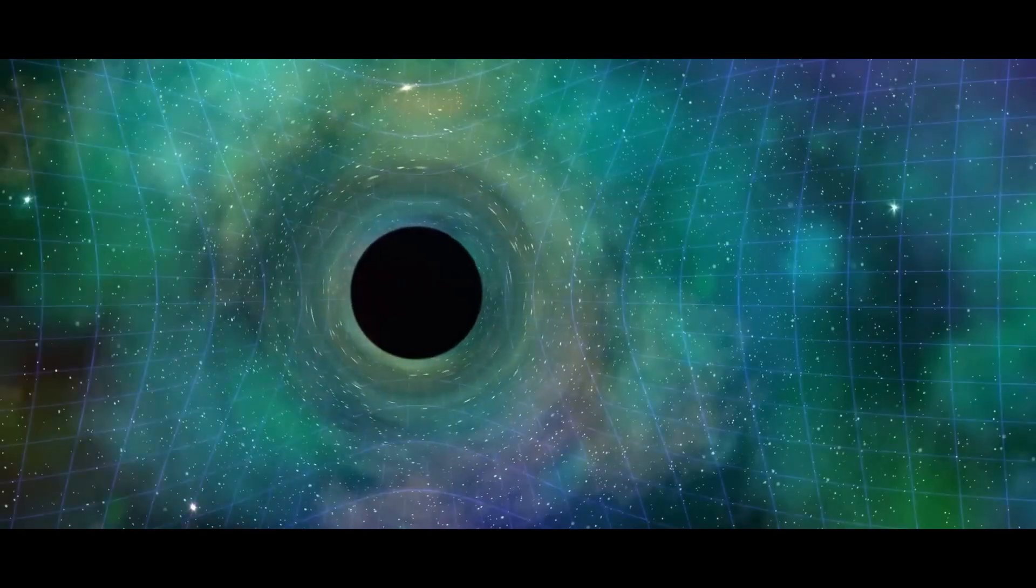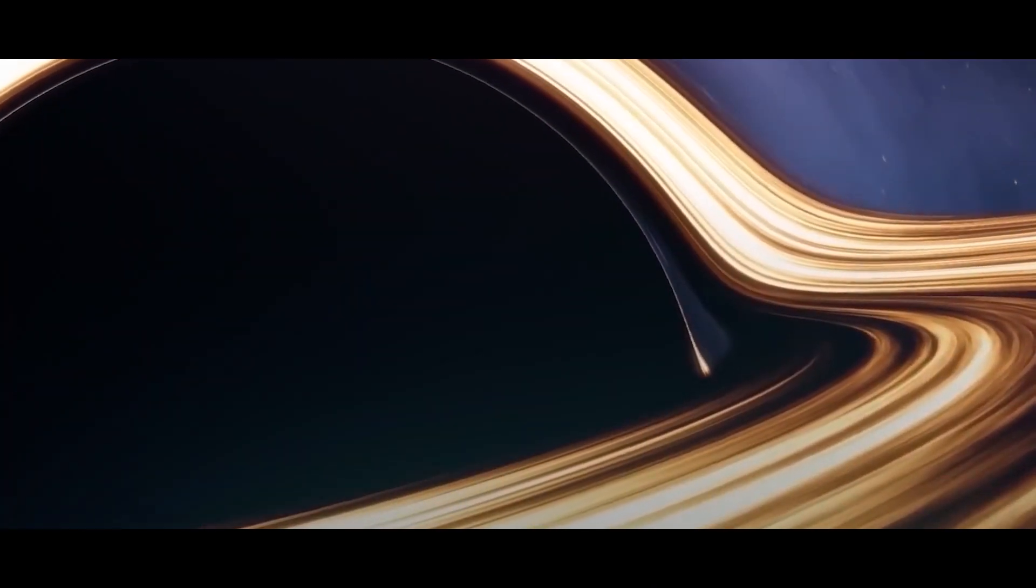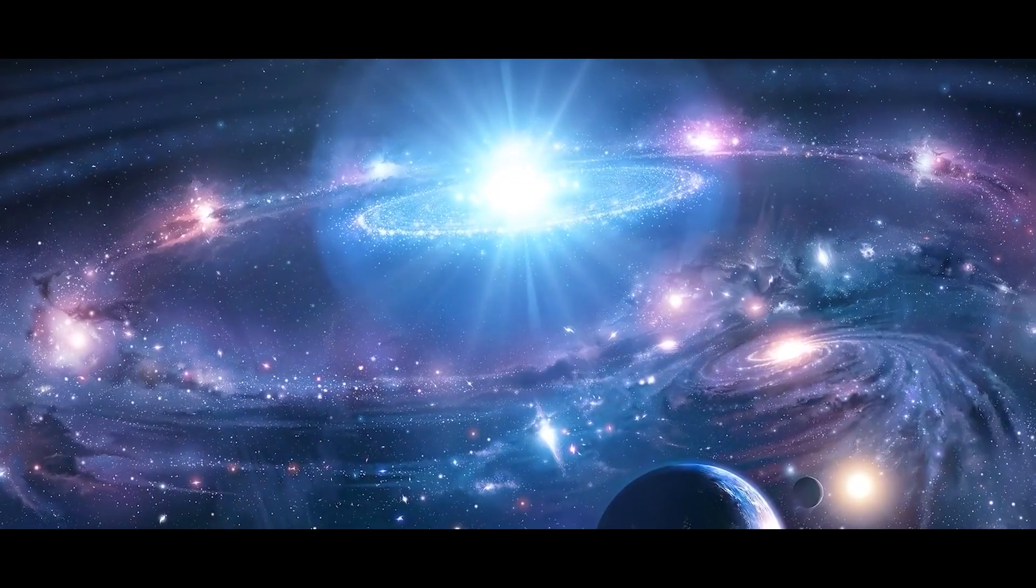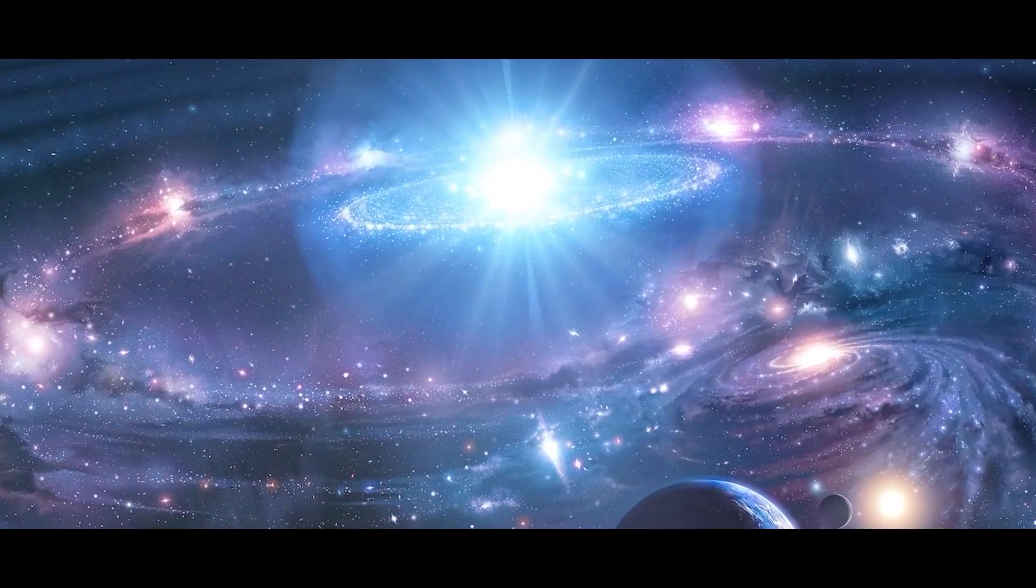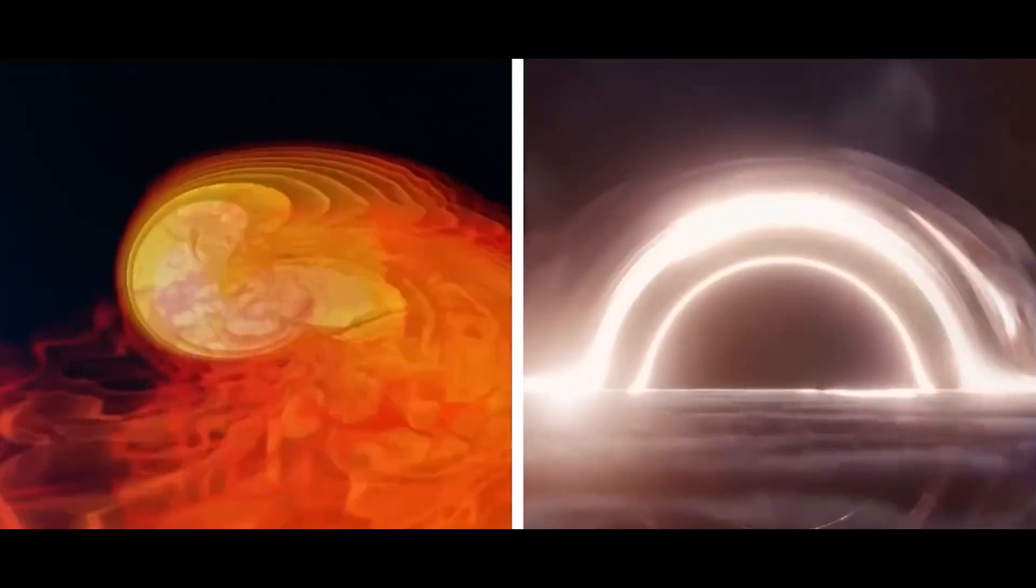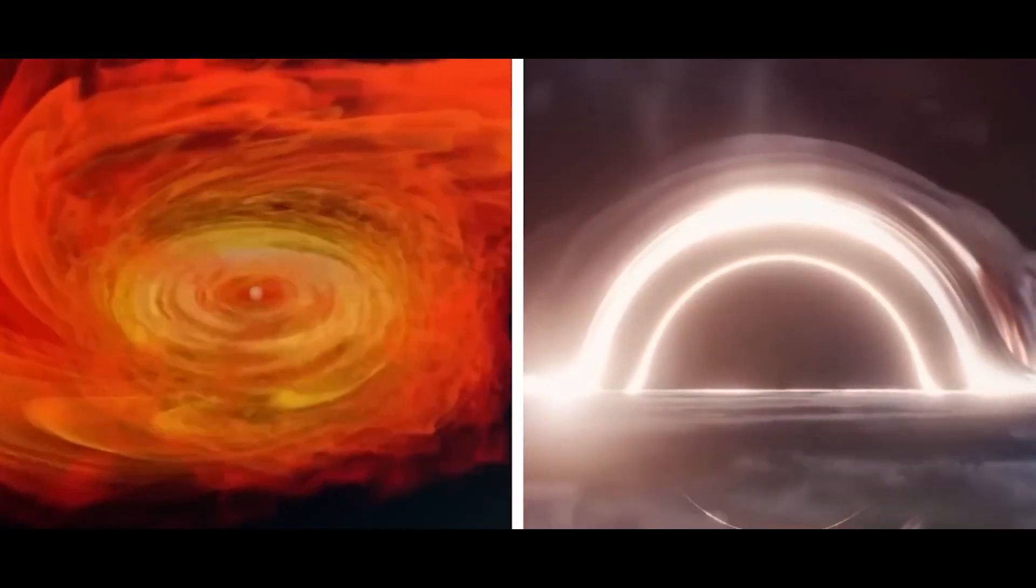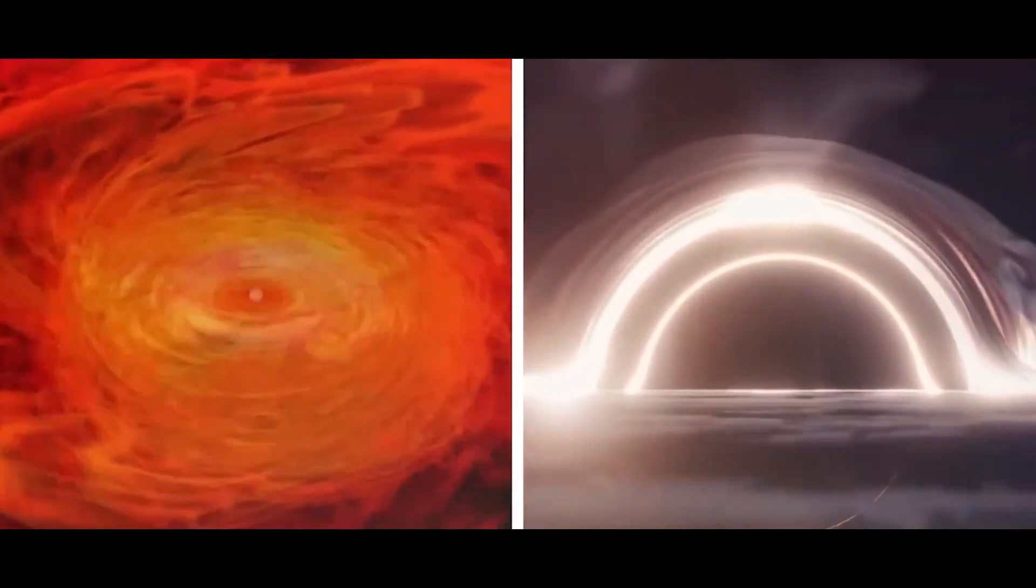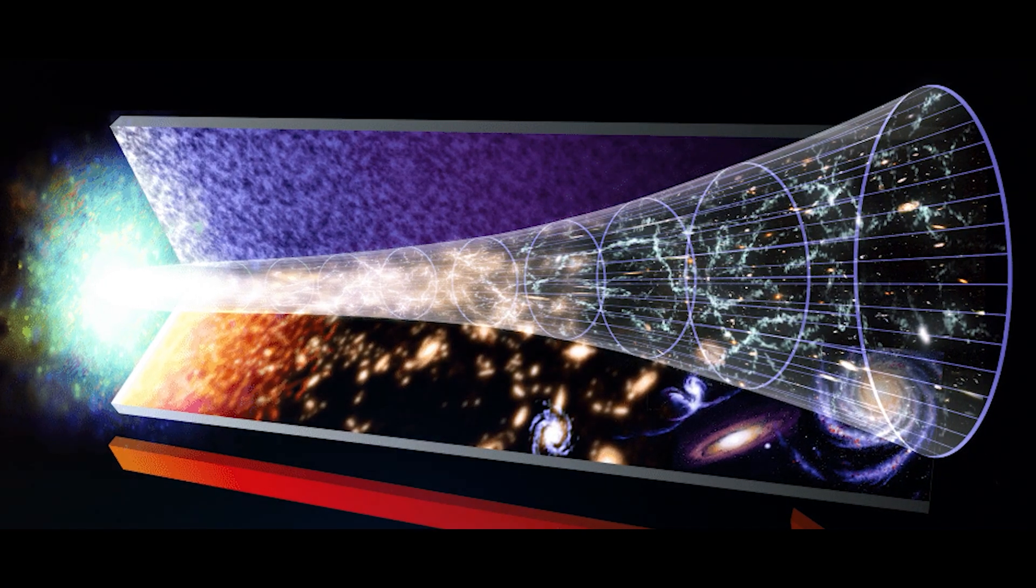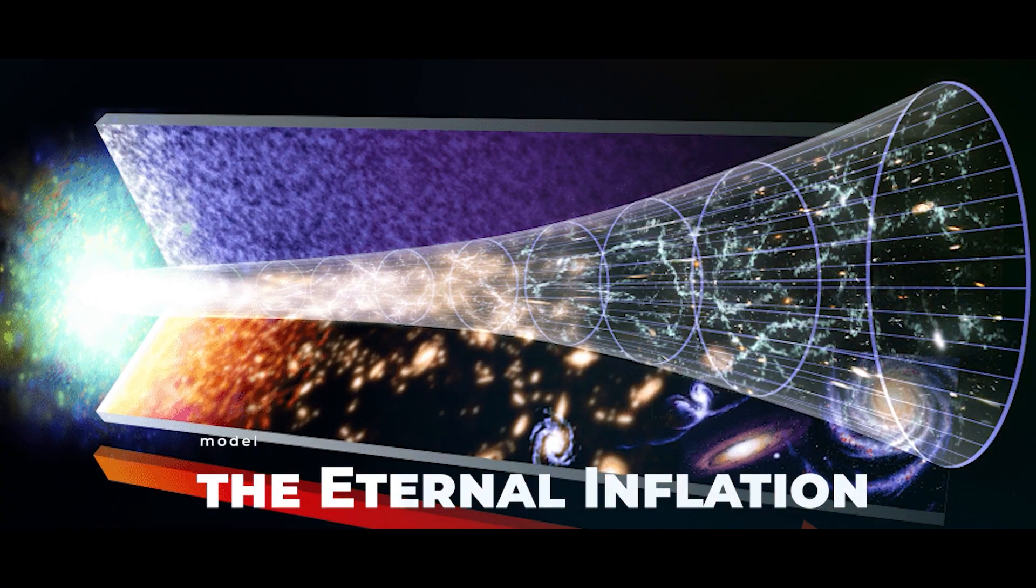In one version of the Multiverse Theory, it was suggested that black holes could create what could be called baby universes parallel to our own universe. This could happen with the creation of singularity within a black hole that expands and evolves into a new universe. This entire concept is known as the Eternal Inflation Model.